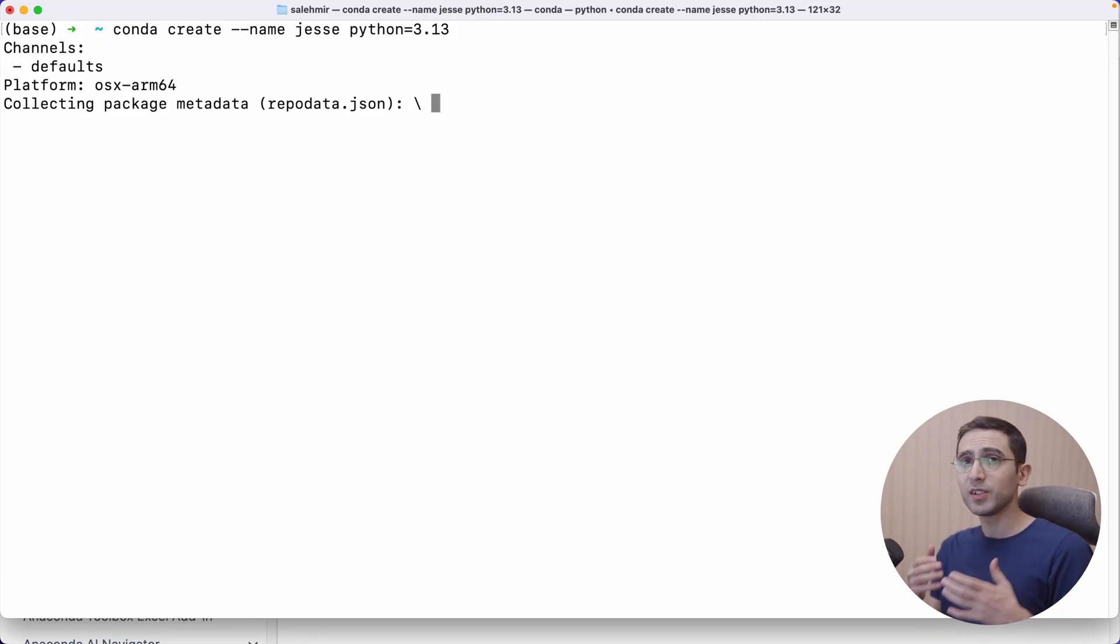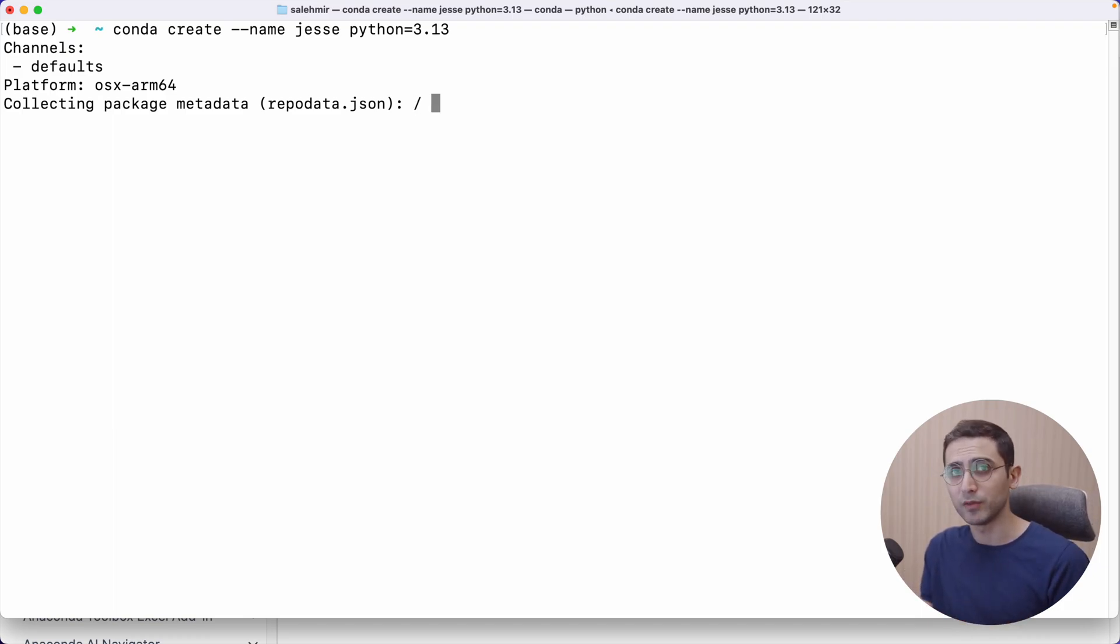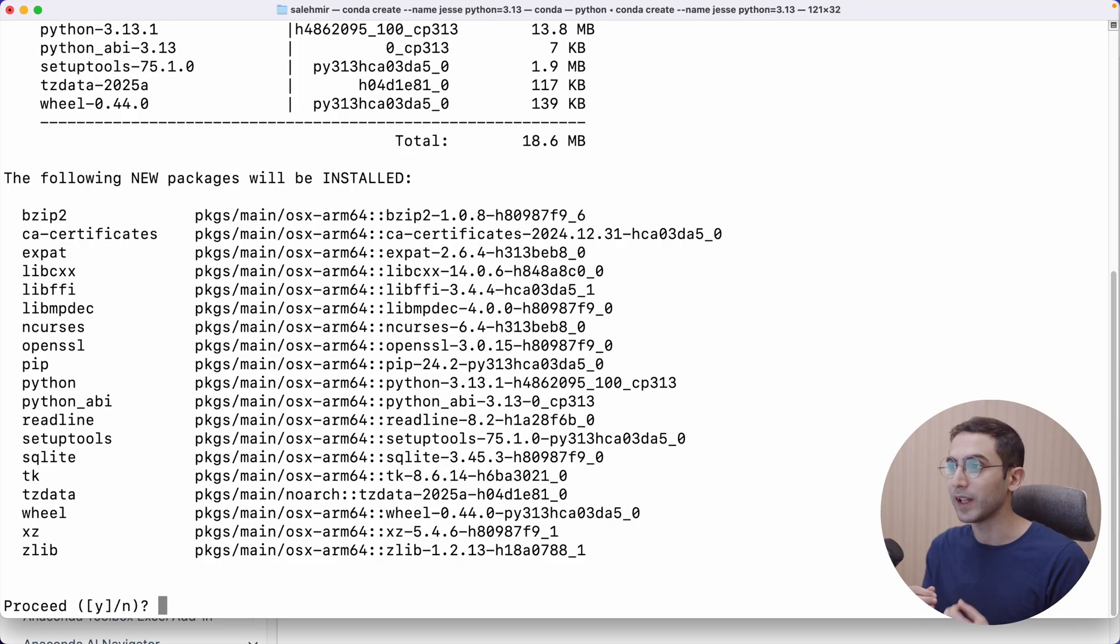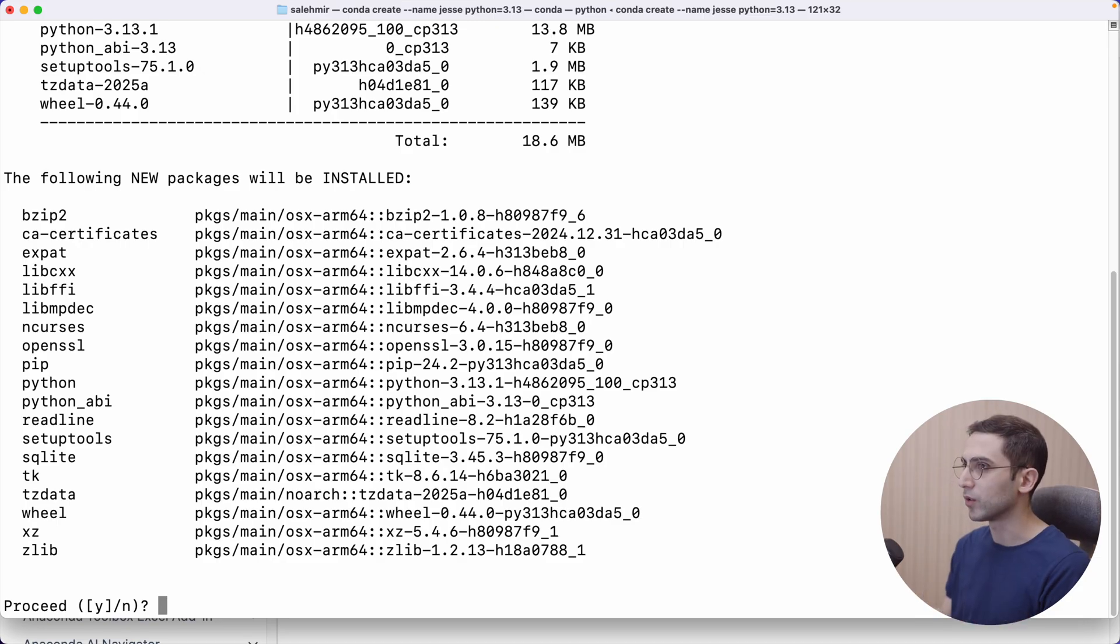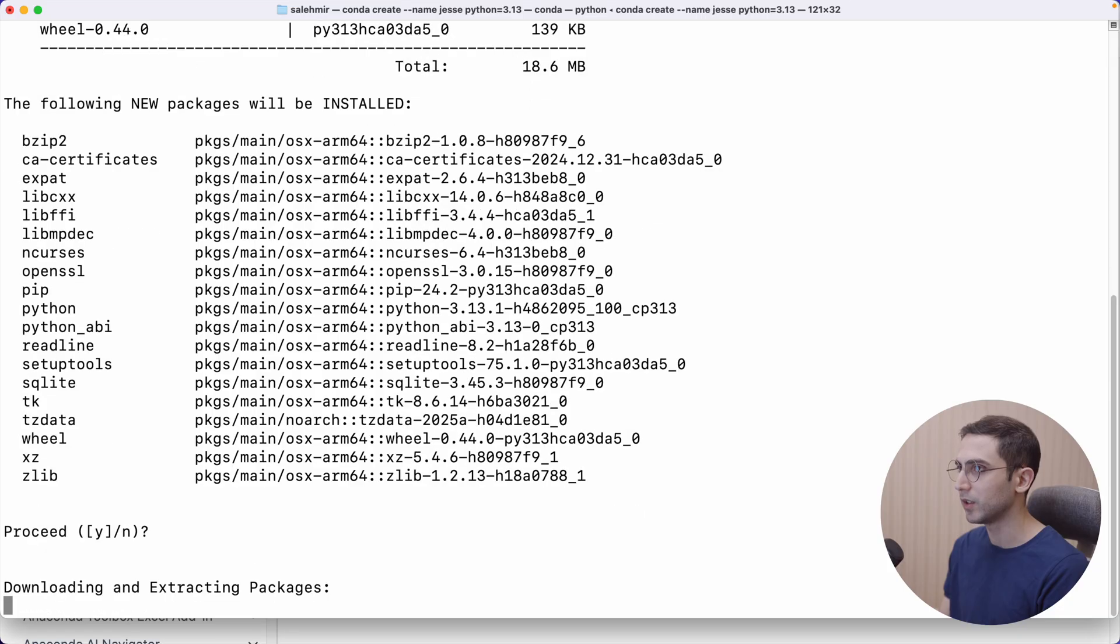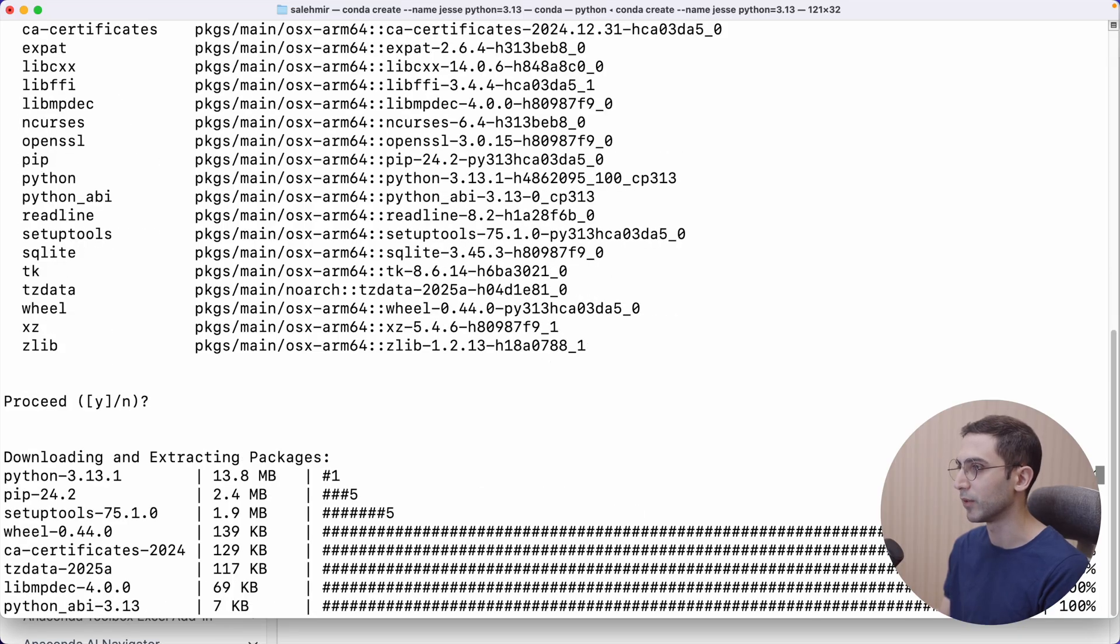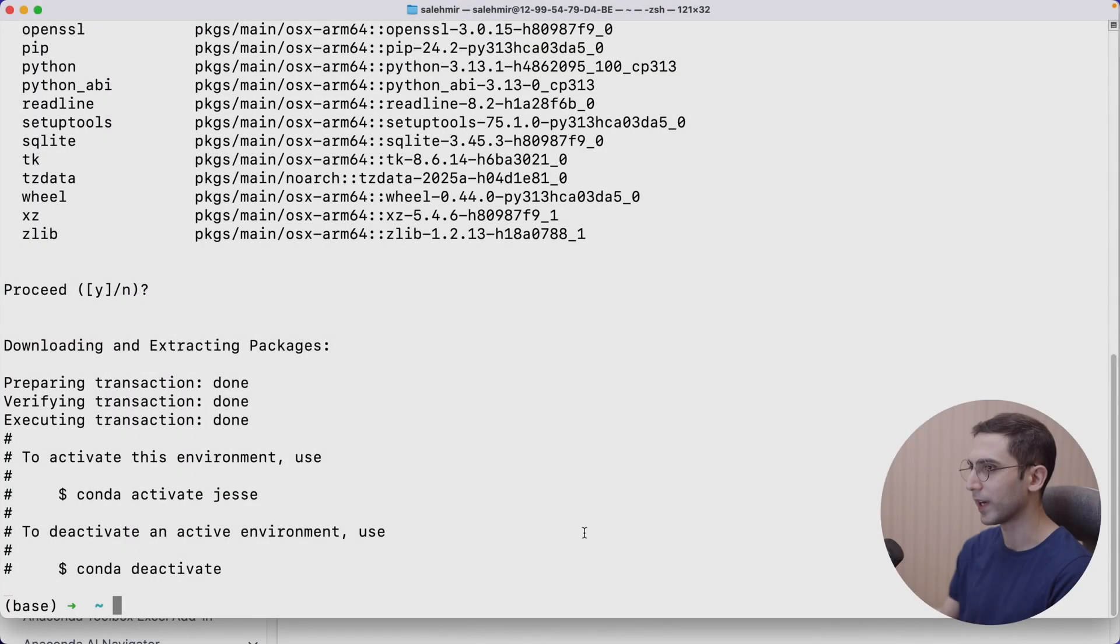So now this is going to install even Python itself for me, which is another benefit of conda environments because with typical Python environments, sure, you can separate your packages, but you cannot separate your Python versions. So it's telling me this. Let's press enter and wait for it to finish downloading.